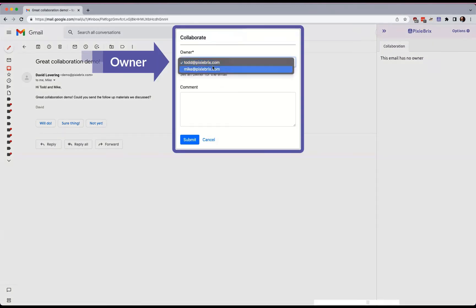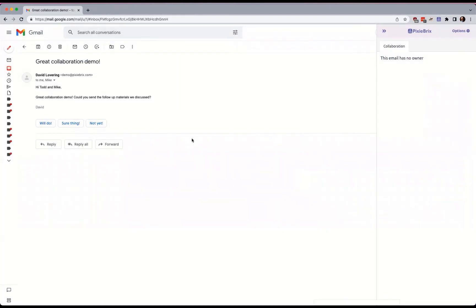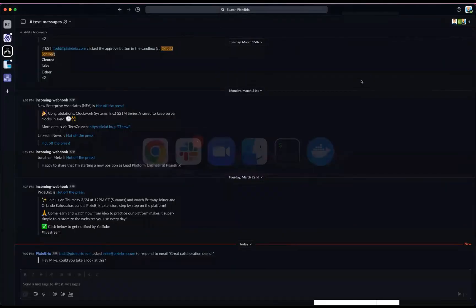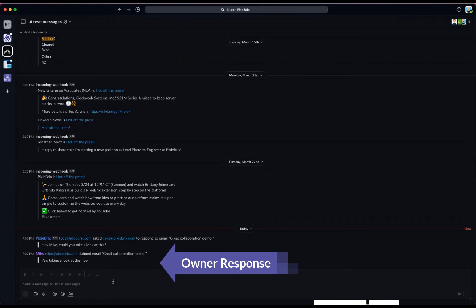A teammate assigns an owner and sticks a note in the app, which triggers a Slack notification. When the assigned owner responds, it's also pushed to Slack.